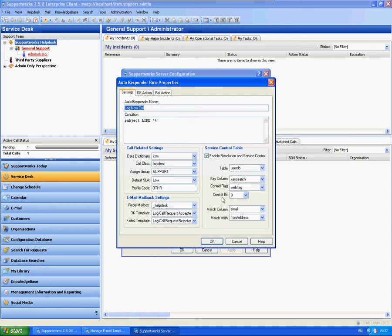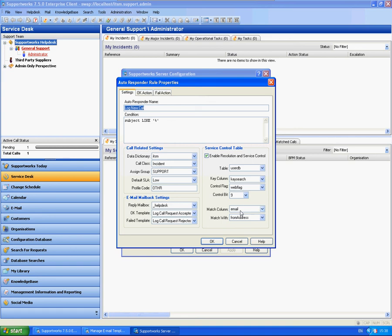So what this does is it checks the user DB record, which is where the customers are stored. It checks it against the main key search column, which is the primary key for the user DB table. The web flag is the access rights on that customer record and it's set to 9. And it's checking and matching email with the from address.